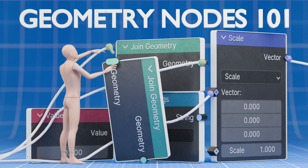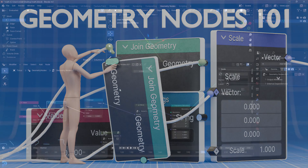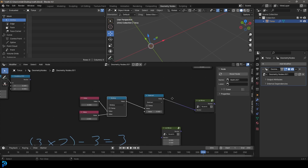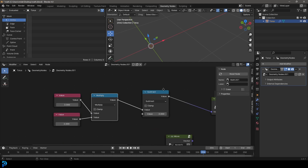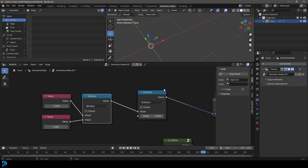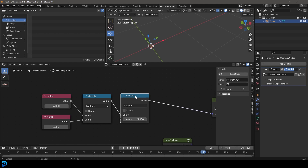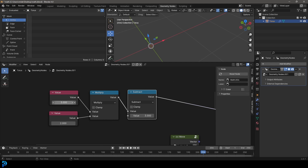Welcome back. This is going to be how to use math nodes in geometry nodes. If you haven't already seen the first three parts of my course on geometry nodes for beginners, go ahead and check that out. This is part four — we're going to be looking at math nodes. We won't be looking at vector math nodes today, just specifically these math nodes. And they're going to be something you use a lot, so it's a lot simpler than you think.